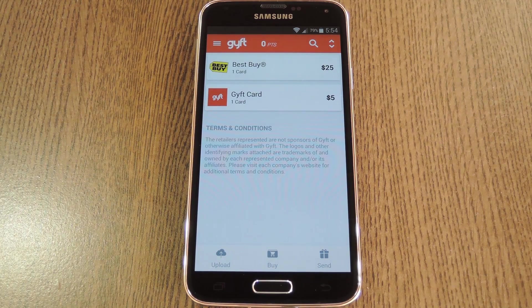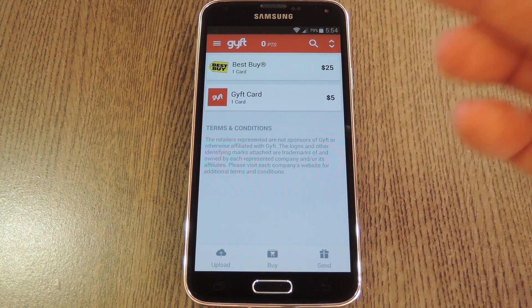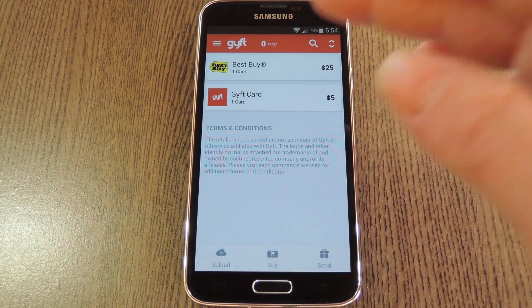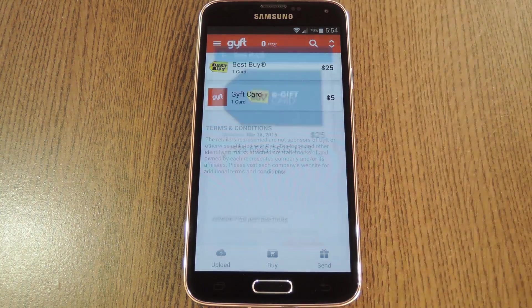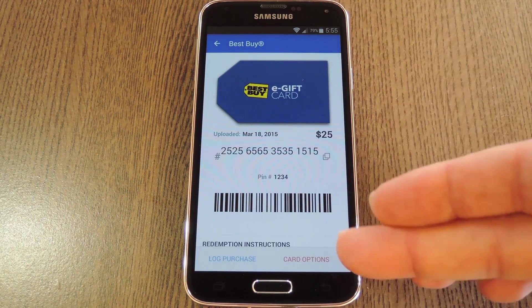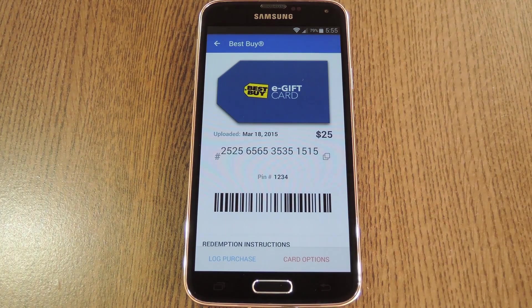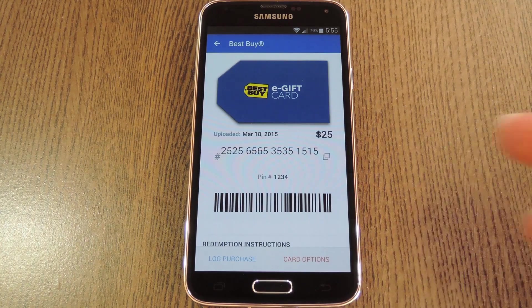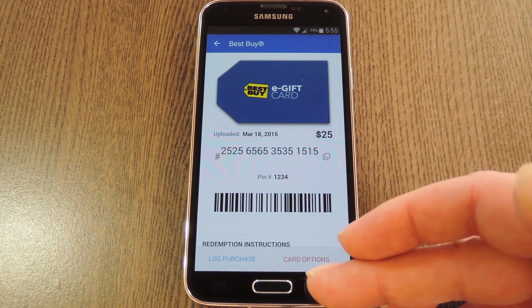If you head back out to the main screen you should see the gift cards you've entered. To use one, just tap it, and a scannable barcode will be generated. When it comes time to cash out, let the cashier scan this barcode and the balance on your gift card will be used.